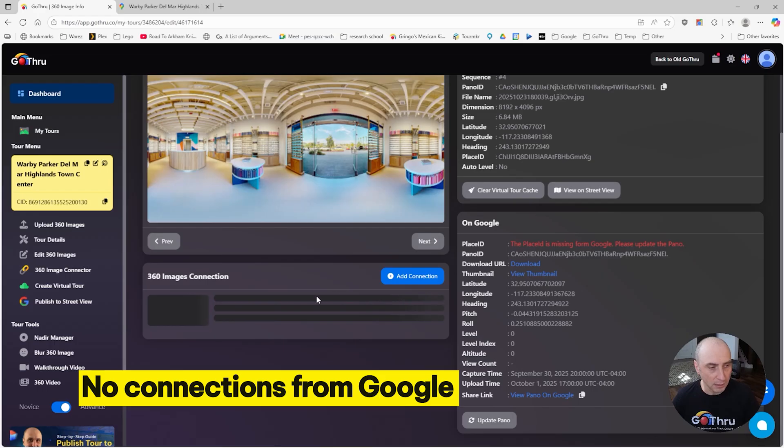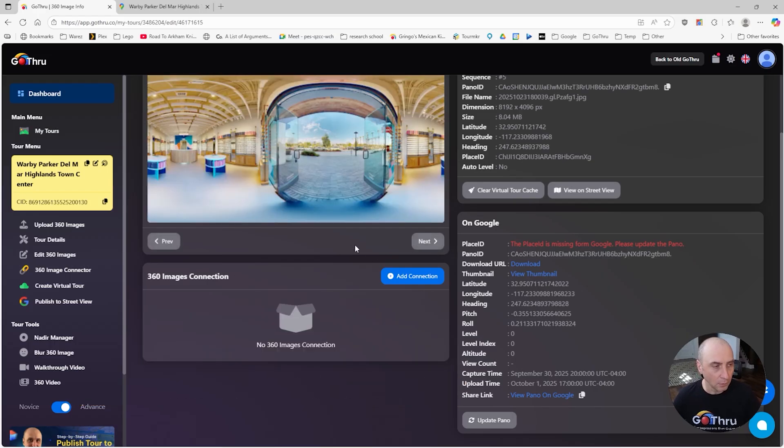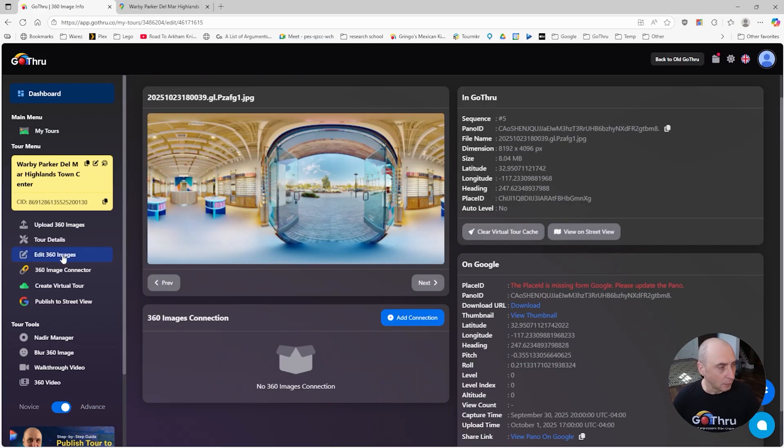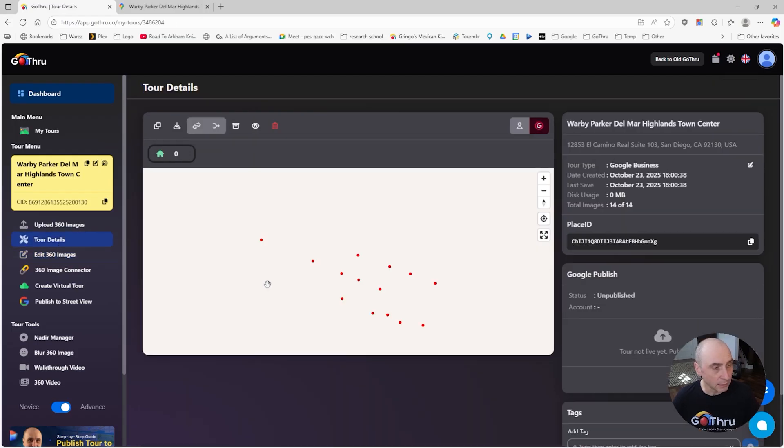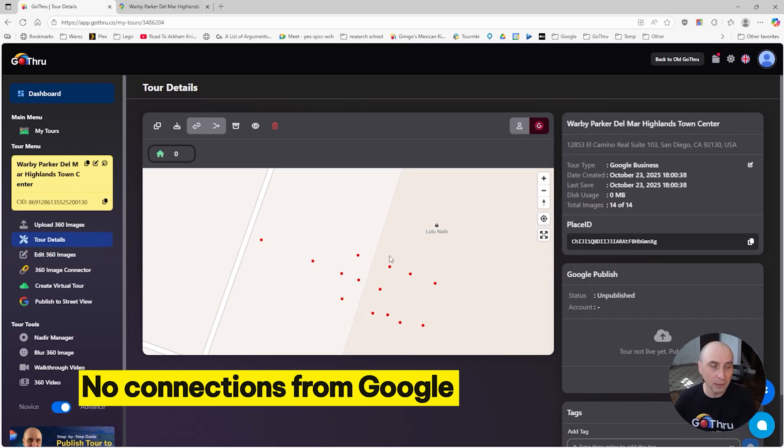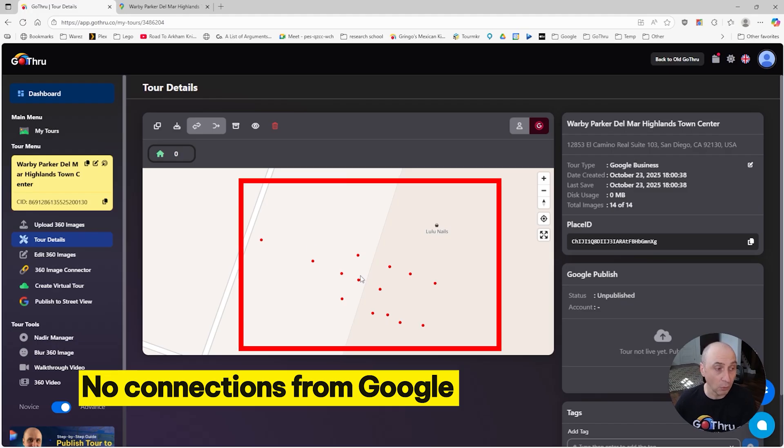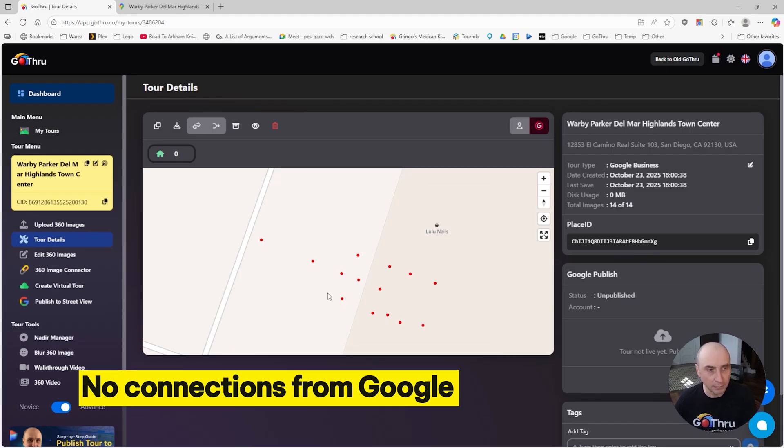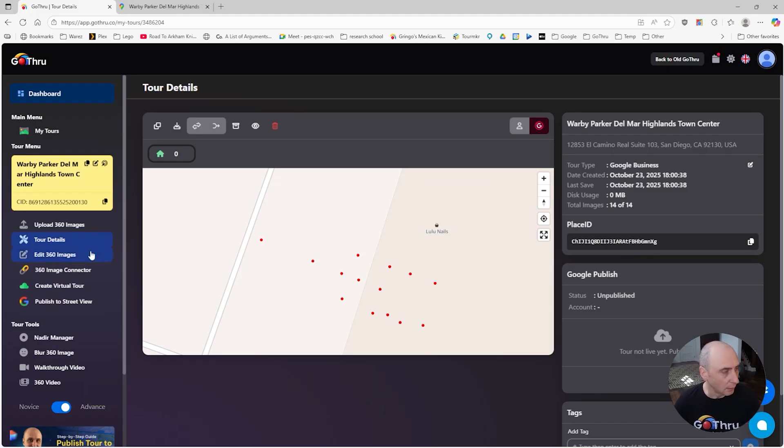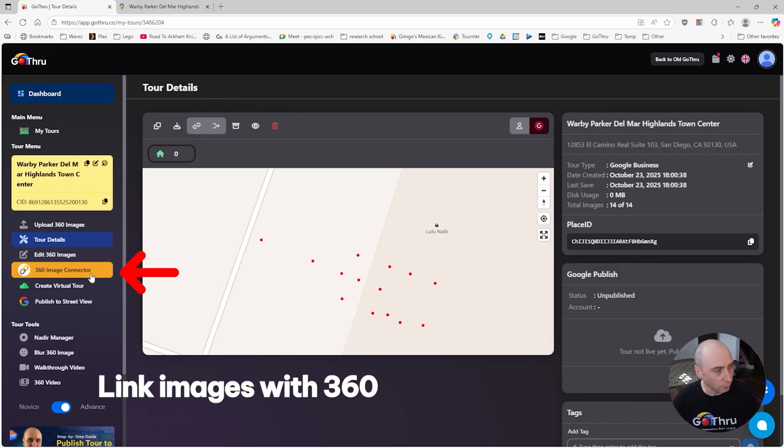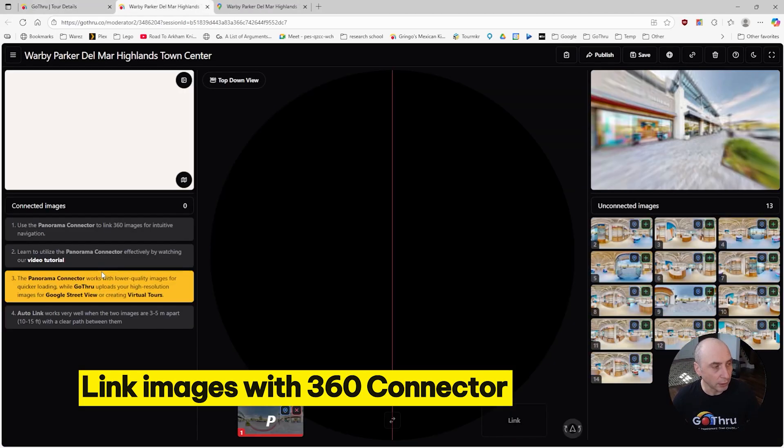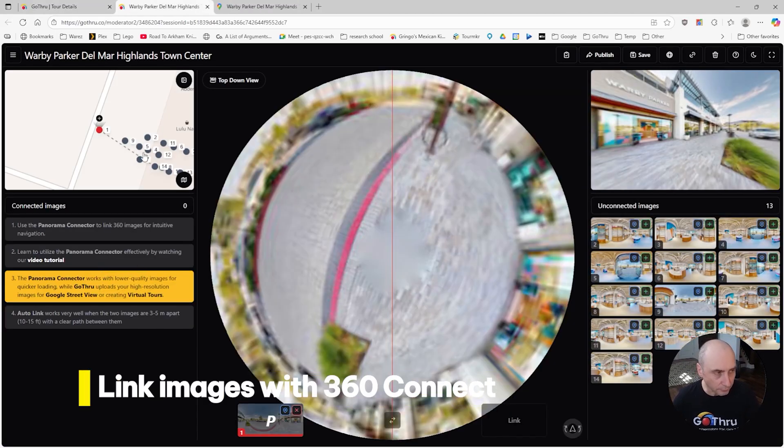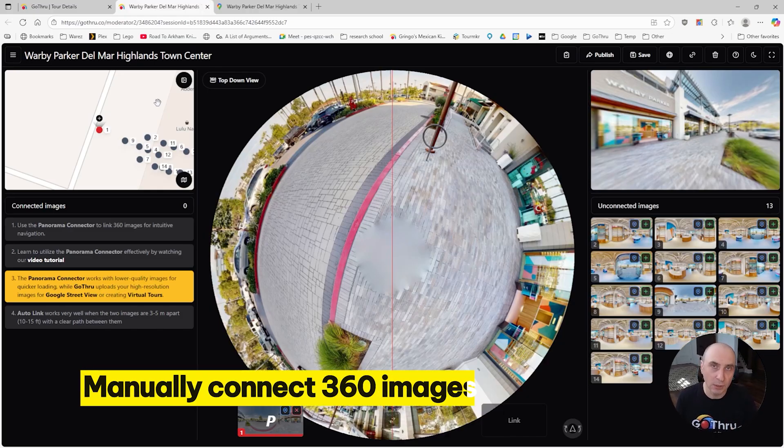The second thing is if we click Next, we're going to see that there are no connections. Now we go to Tour Details and we see Go Thru didn't receive any connections from Google. In that case, we have to click on 360 Image Connector and connect these images manually.